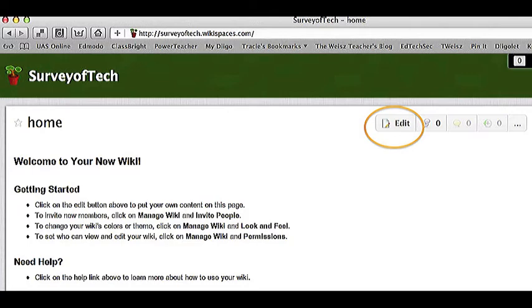Yours will have the name you've given it at the top. Mine has the Survey of Tech name that I gave it in the Make a New Wiki screen. Notice that this screen has an edit button. Anytime you want to make changes to your wiki page, this is the button you have to click. So click it now.